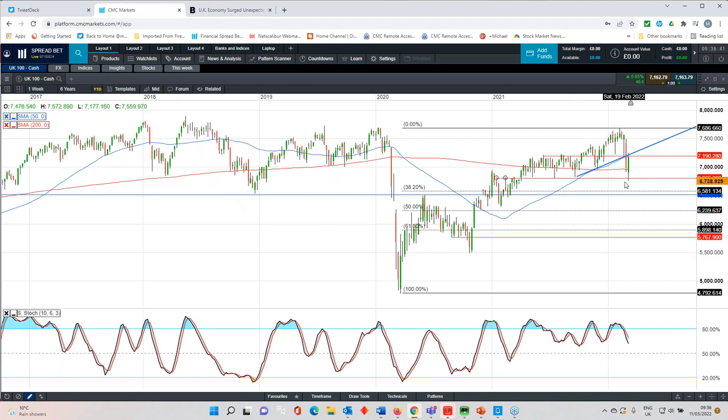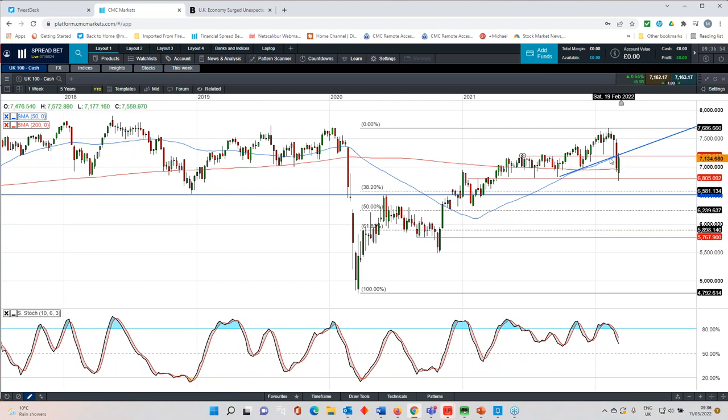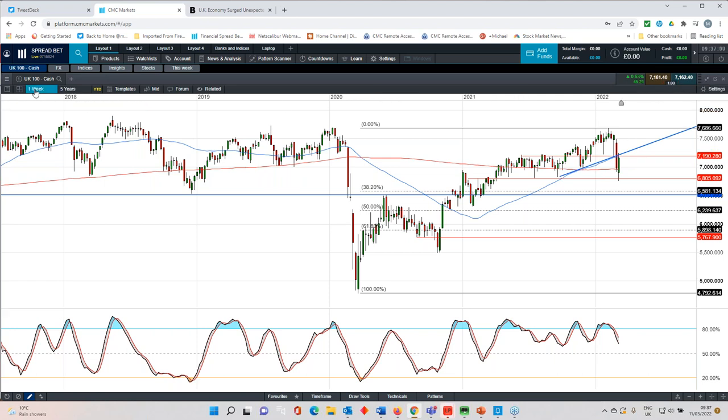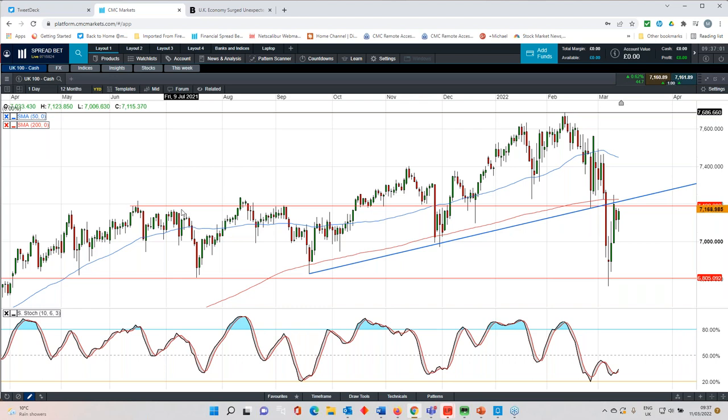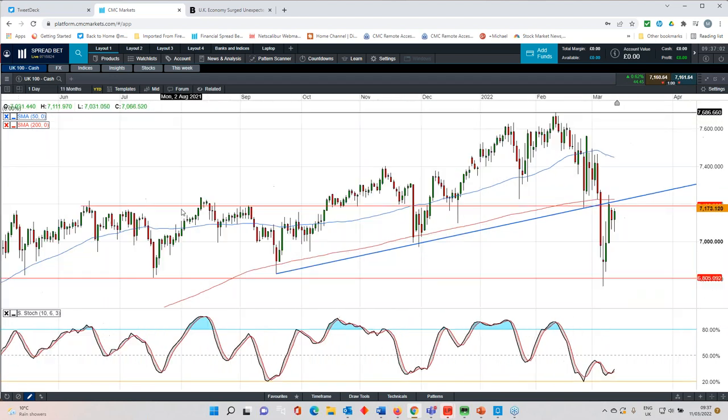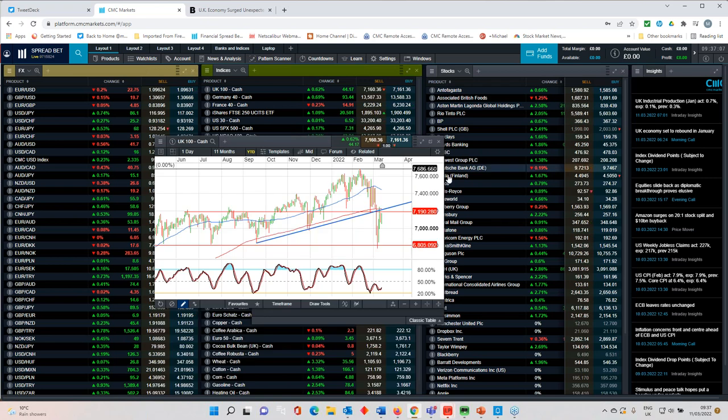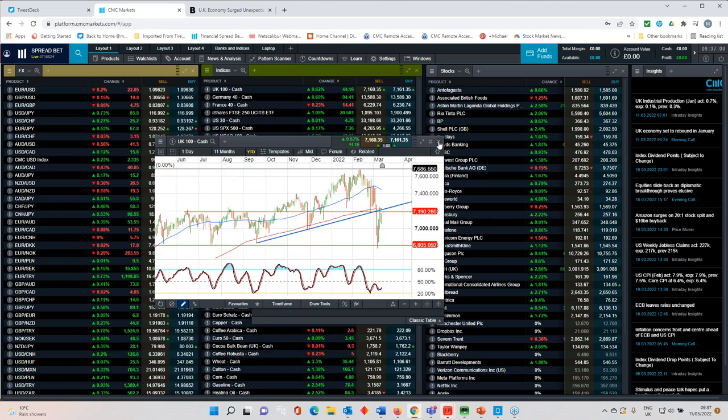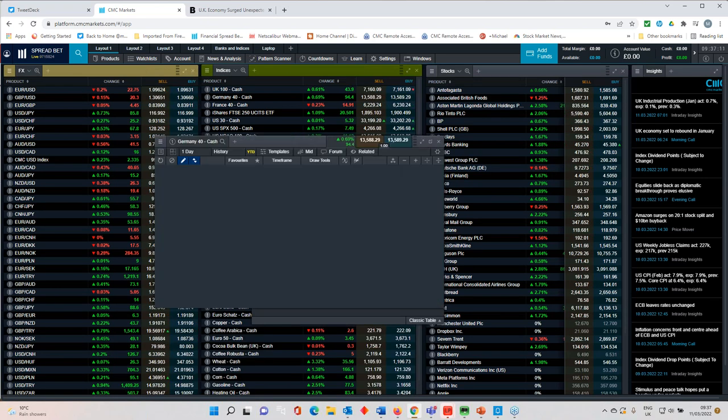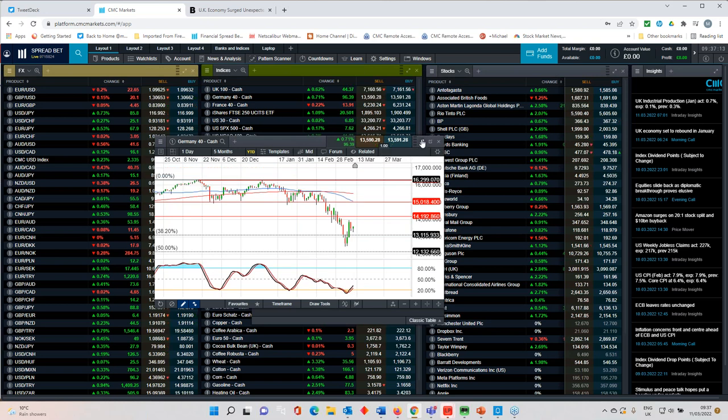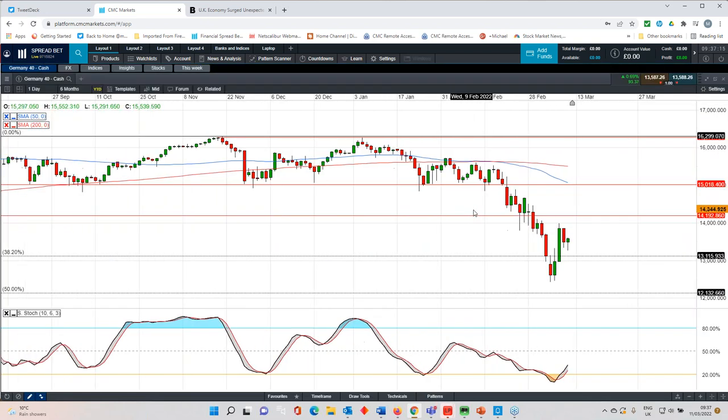On the downside for the FTSE 100, if we look at a weekly chart, we can see that the technical levels continue to hold more broadly. So 6,800 on the downside. If we are going to get a rebound, then I really want to see the move back above 7,200 and for that level to hold. So that's really the key resistance level on the top side when it comes to the FTSE 100 on a weekly basis. On a daily basis, it's pretty much the same and the 200-day moving average.